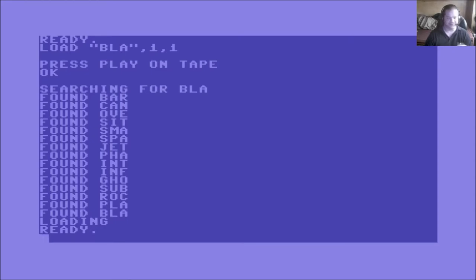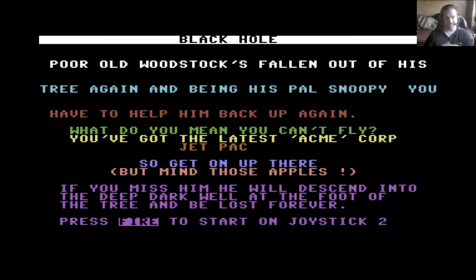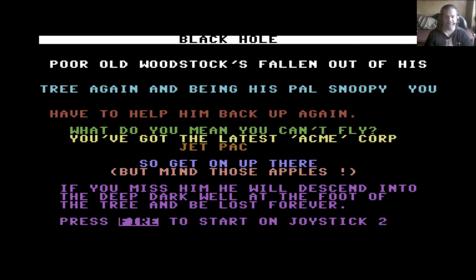One thing is certain. None of us were expecting what we got. The title Black Hole. And then it tells us what the game is about. Poor old Woodstock's fallen out of his tree again. And being his pal Snoopy, you have to help him back up again.